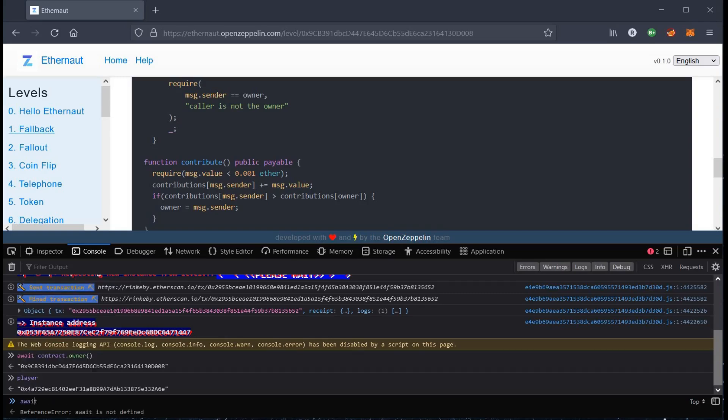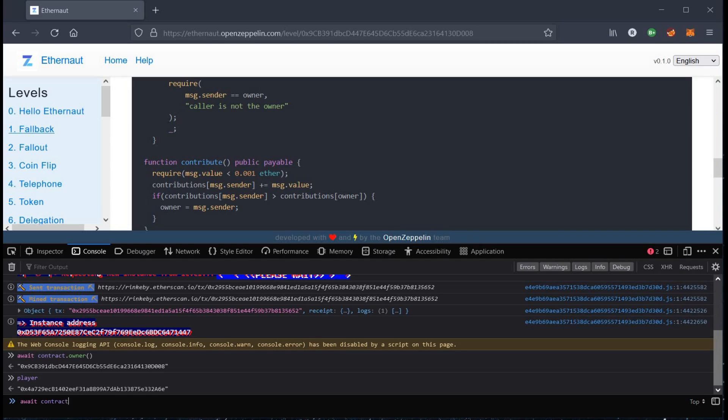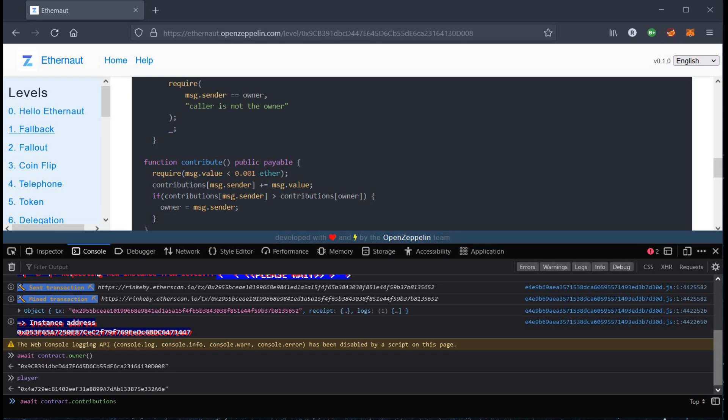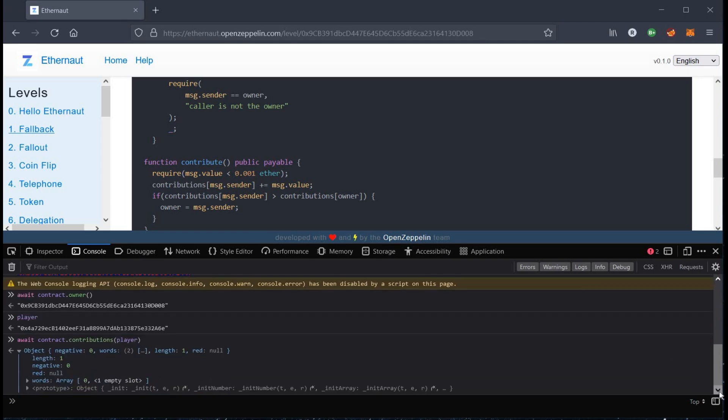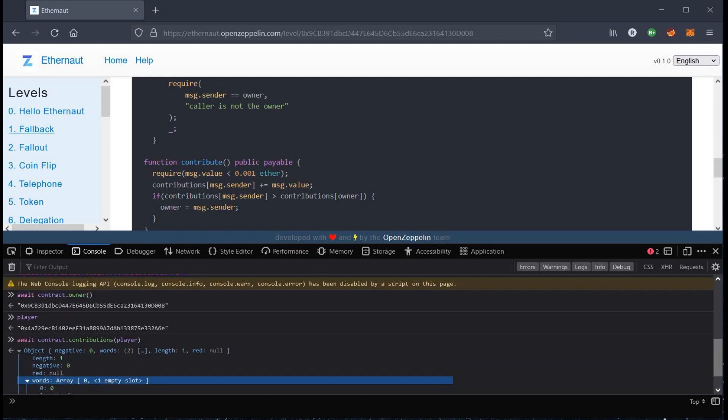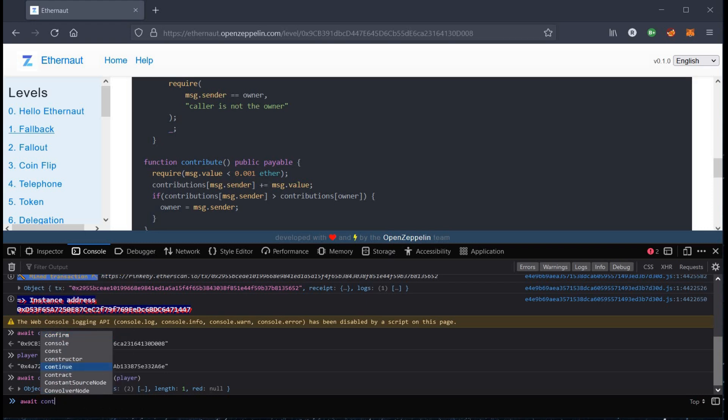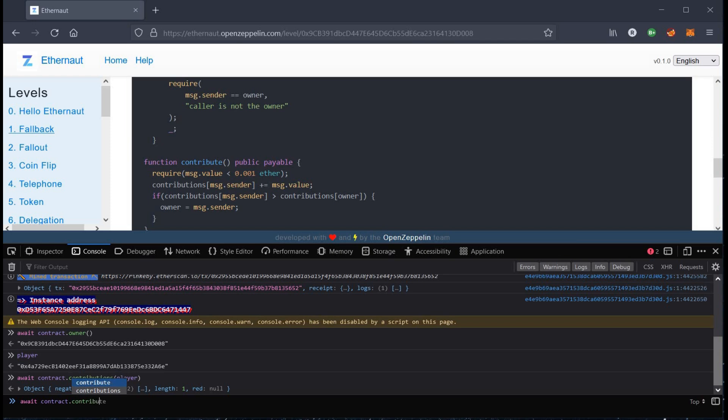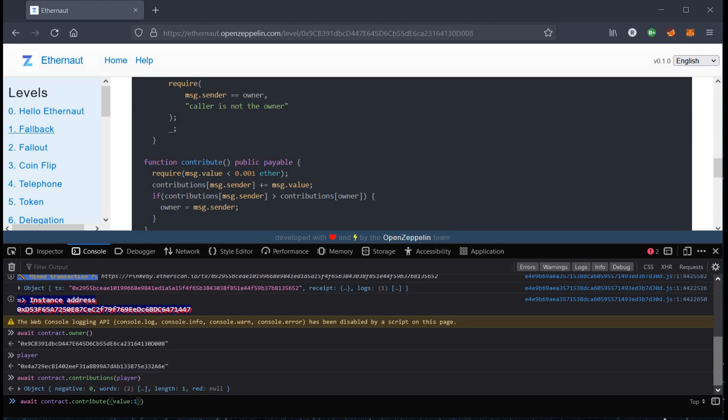Let's use contribute method. Here you can see that our contribution as of now is zero. Let's satisfy our first condition by sending some ethereum. Hit enter.